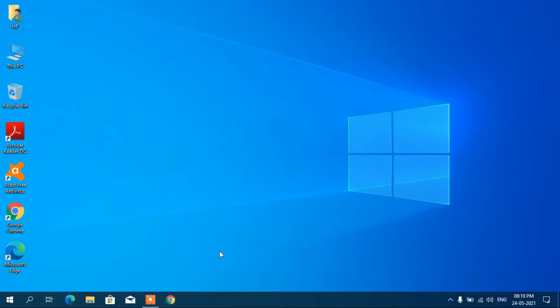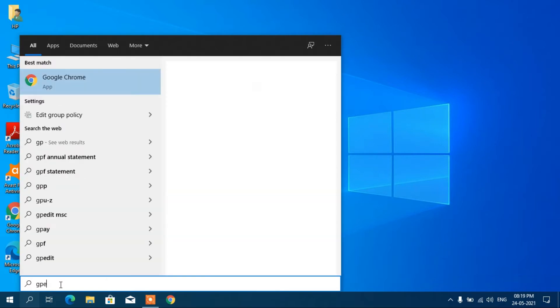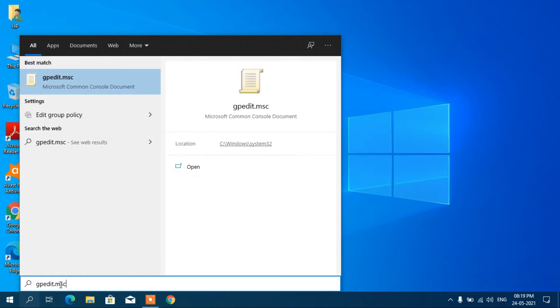So how to enable it on the taskbar? Let's see. First of all, you have to go to the search bar, write down gpedit.msc, and you can see here gpedit.msc, click on it.